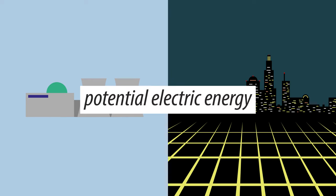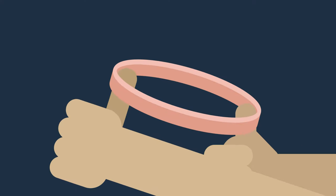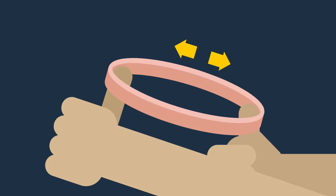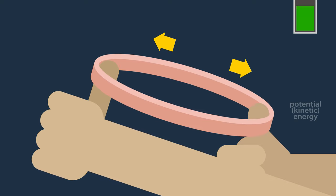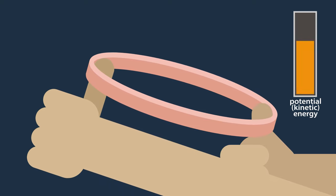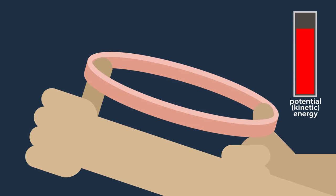To illustrate electric potential or potential electric energy, think of a rubber band being pulled apart. This causes its potential energy to increase, which gets released when you let it go.